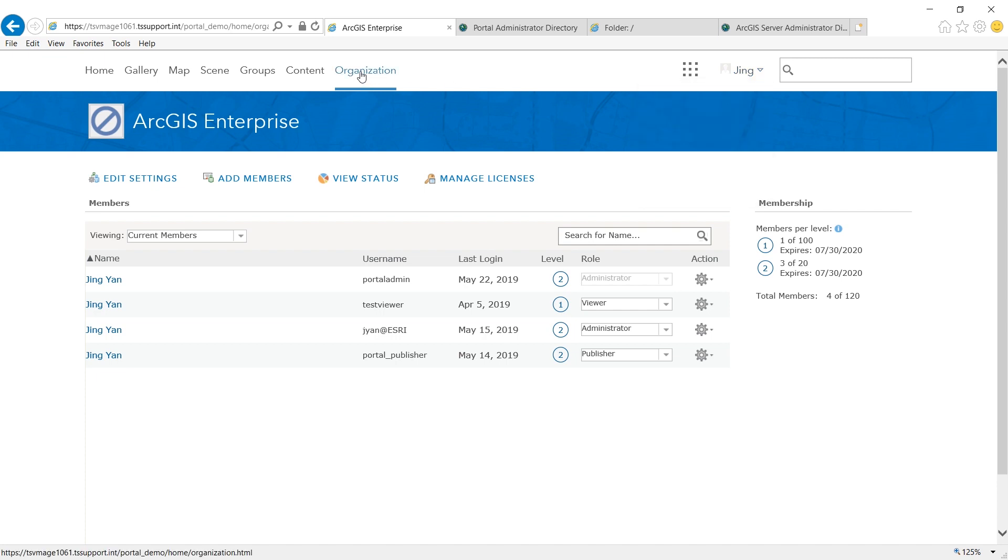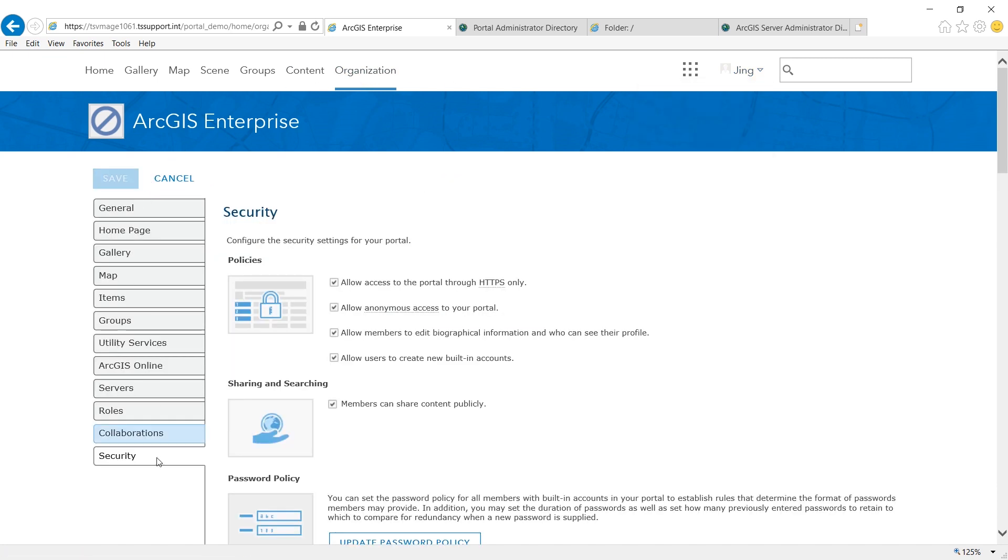Click into organization, go to the settings, security, and check on allow access to the portal through HTTPS only. If I do check this on, I need to make sure I set the same thing for ArcGIS server.